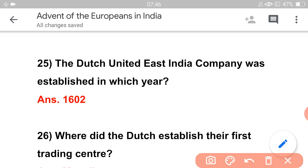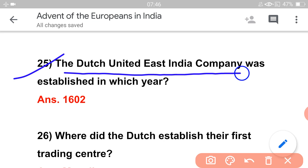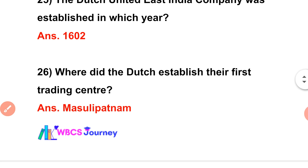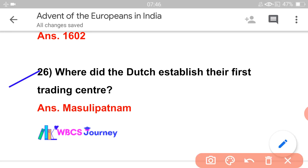Next is the Dutch settlement. The Dutch United East India Company — this is a very important question. The British East India Company is also called the English East India Company. Where did the Dutch establish their first trading center?